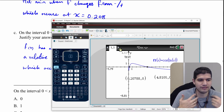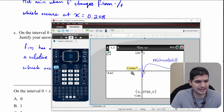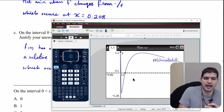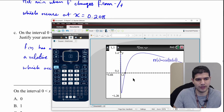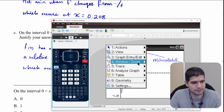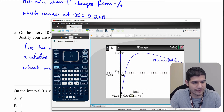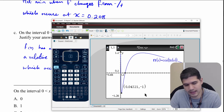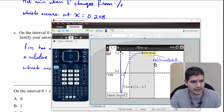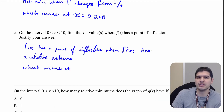From our graph we have two of those happening. I can see a minimum on the left side and a maximum in the middle. So I'll go to analyze graph, find the minimum first — I get 0.043 — and then find the maximum, which looks like it's going to be at x equal to one.